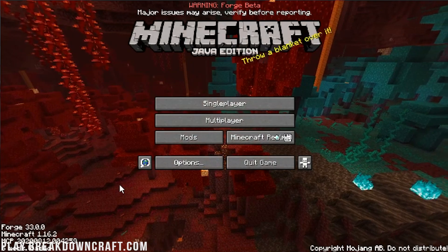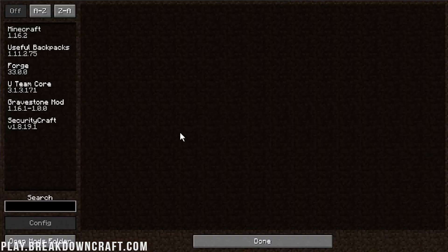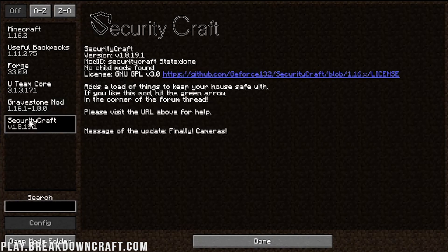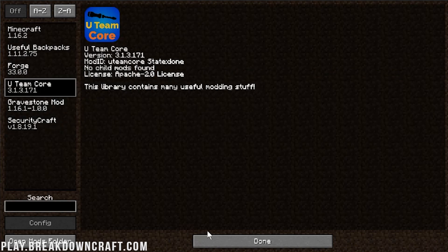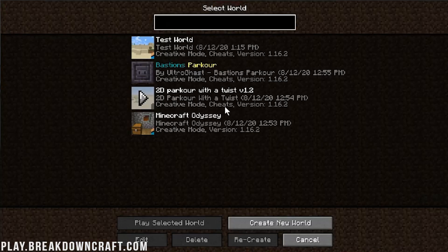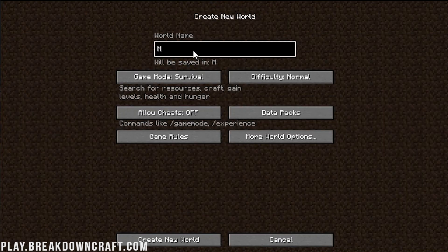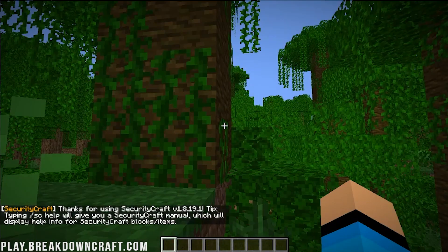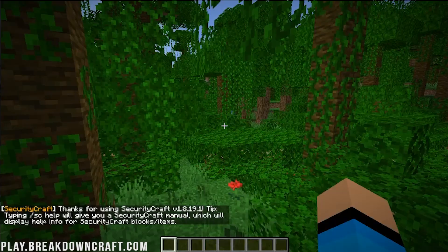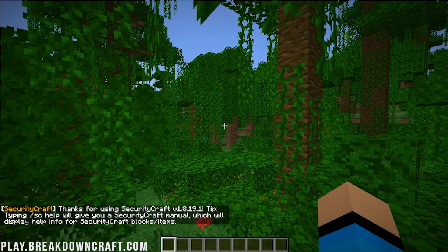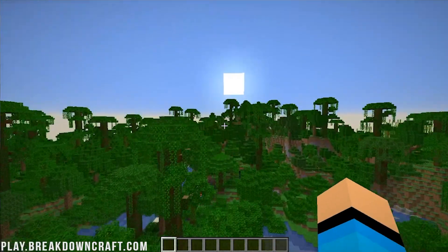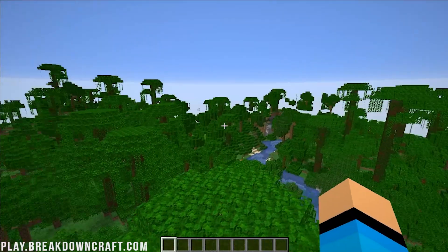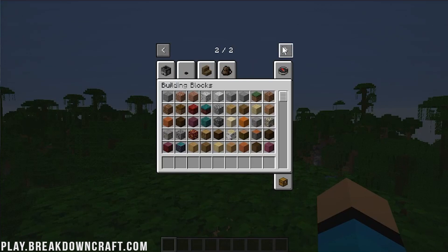Minecraft is now loading. Forge has pretty much done most of its setup, and we are loading right into Minecraft. Final completion, freezing data, and mod loading complete. Even though that mod name switched and said 1.16.1, if you look at the Mods tab here we do have the Gravestone mod, Security Craft, Useful Backpacks, and U-Team Core — all four mods installed. I'm going to go ahead and create a new modded world in creative mode.